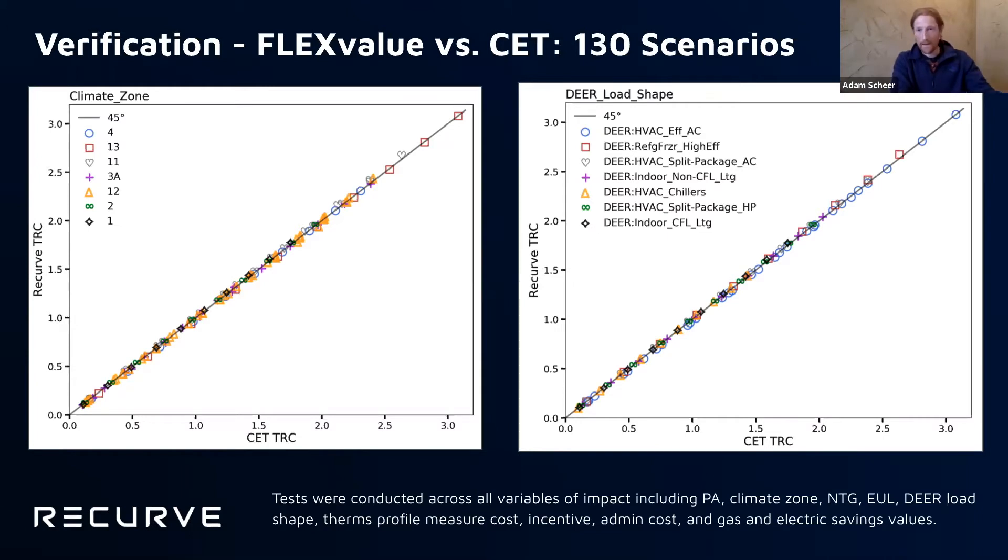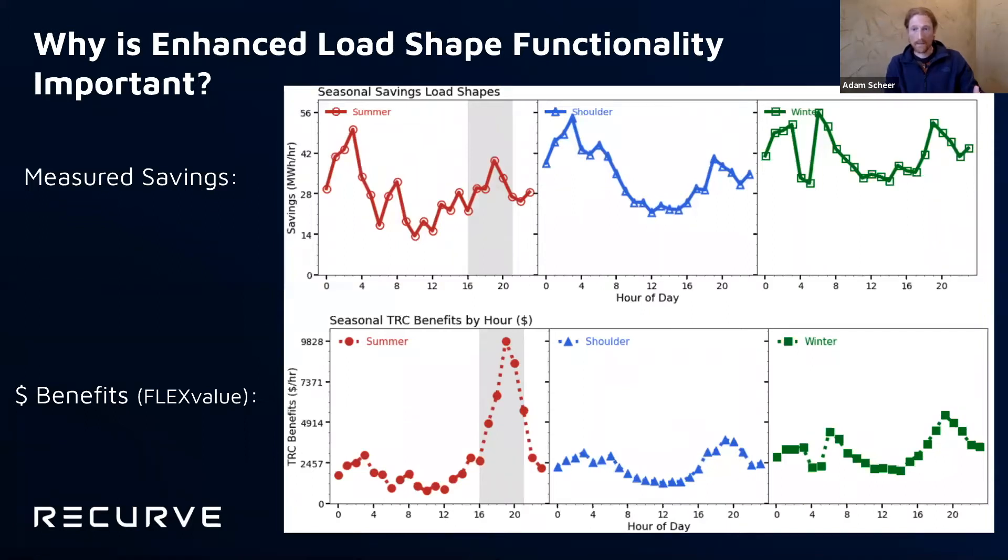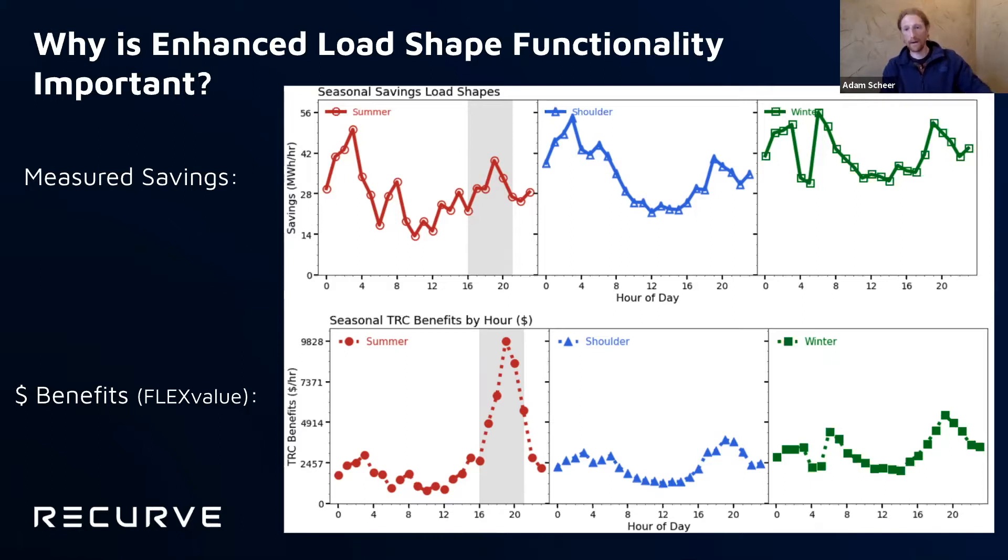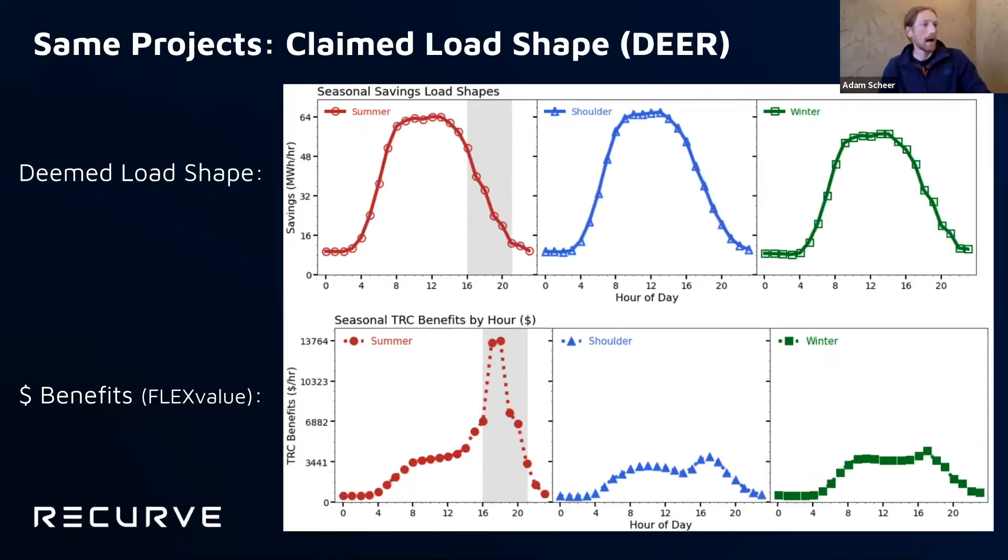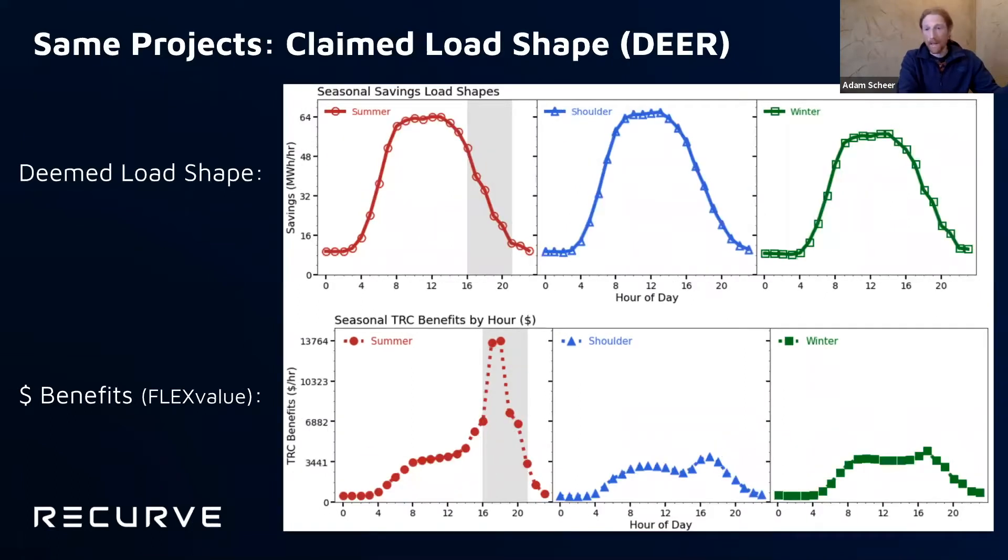And this is why when we then look at these load shapes that we're measuring, we can actually do the cost effectiveness calculation. We can value those resources. And the dollar value that we are measuring with FlexValue based on the results of forecasted or even measured hourly load impacts are trustworthy because we've already verified that FlexValue meets the cost effectiveness tool when we're using the deemed load shapes. So again, this is just an example of here's the measured load shapes. Here's the dollar benefits. And here's what's being claimed with for this very same program, very, very different.